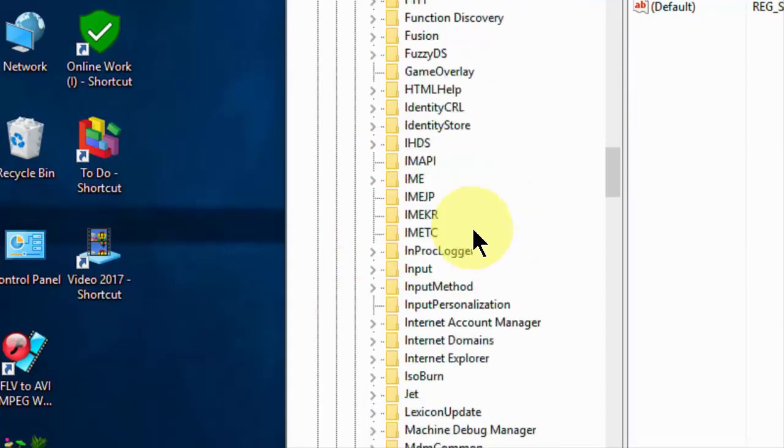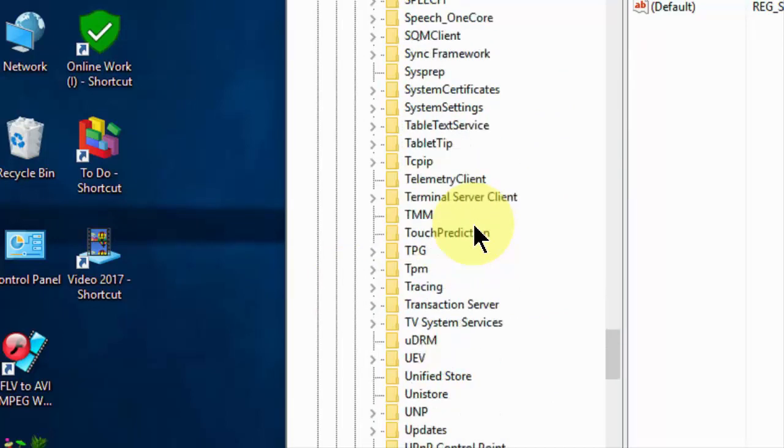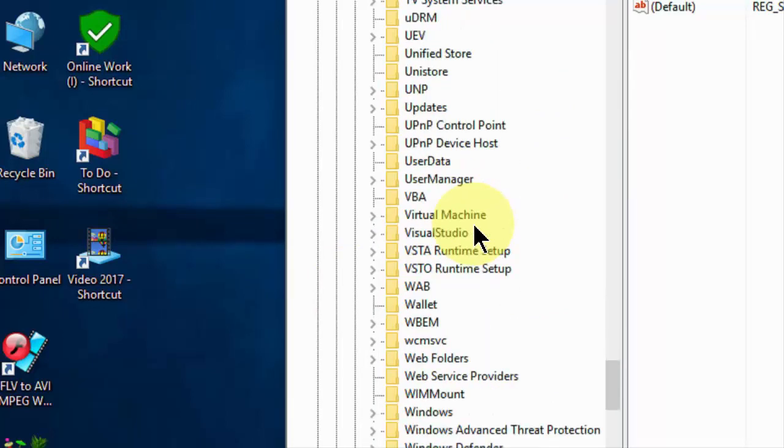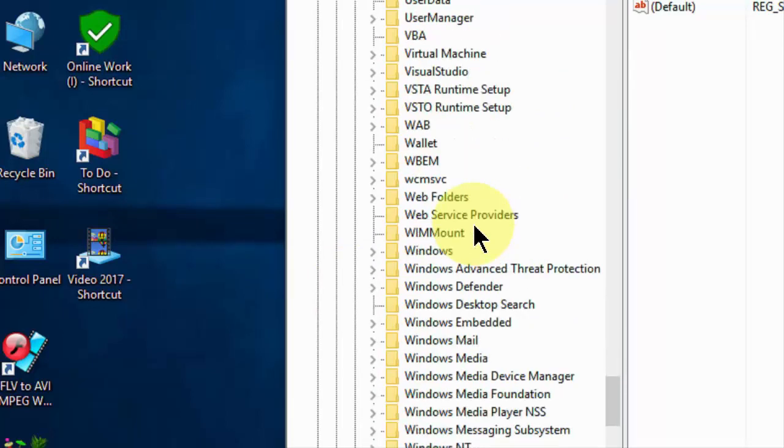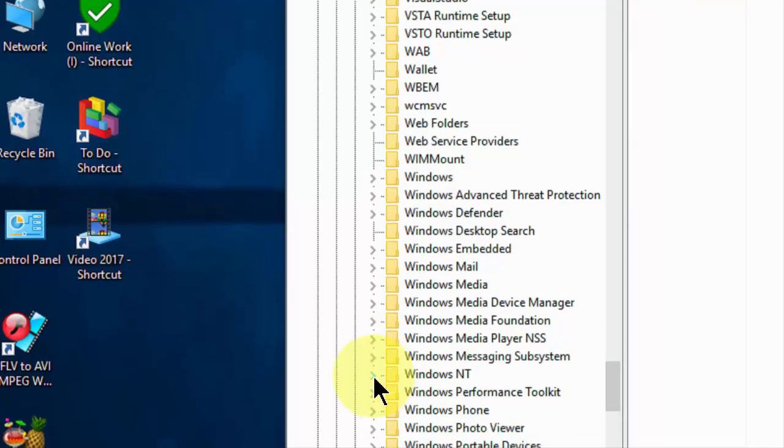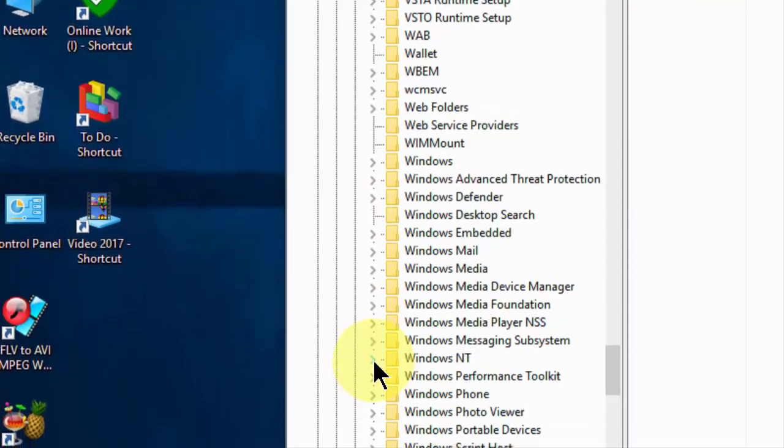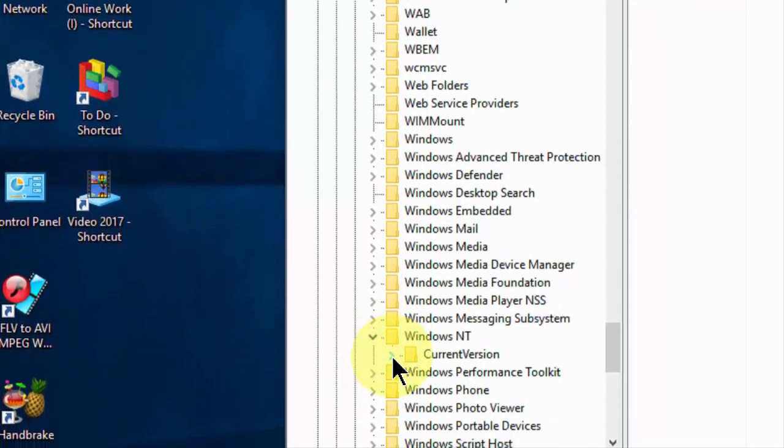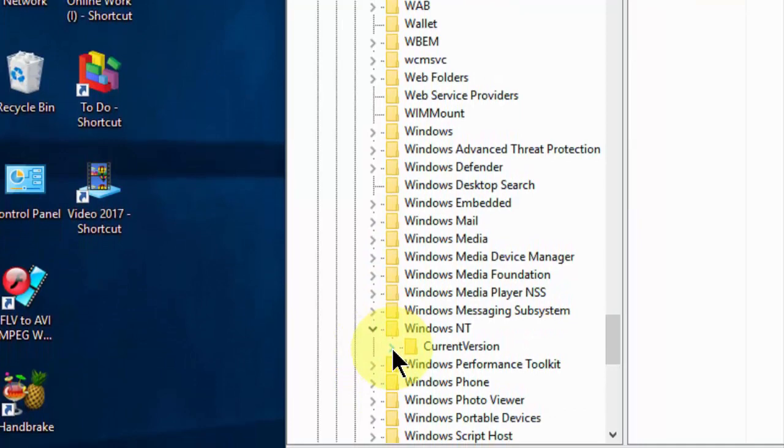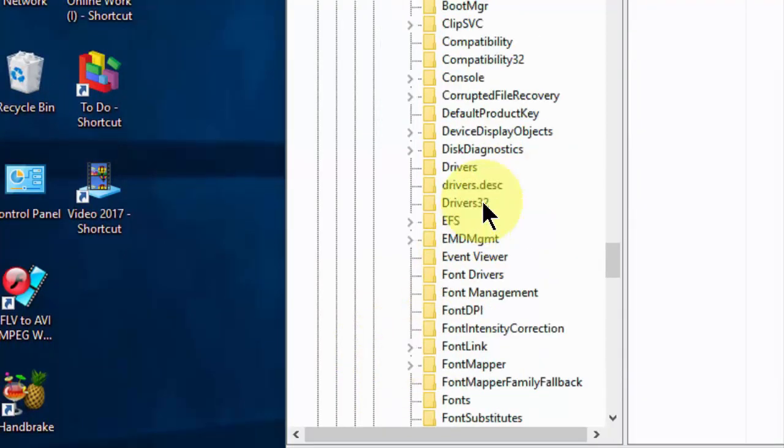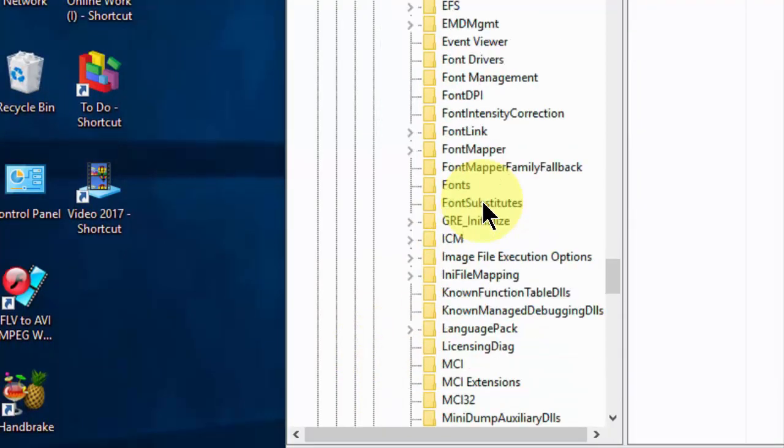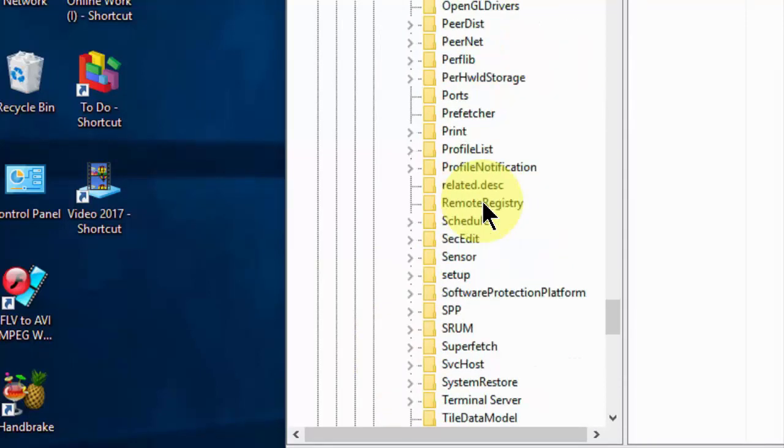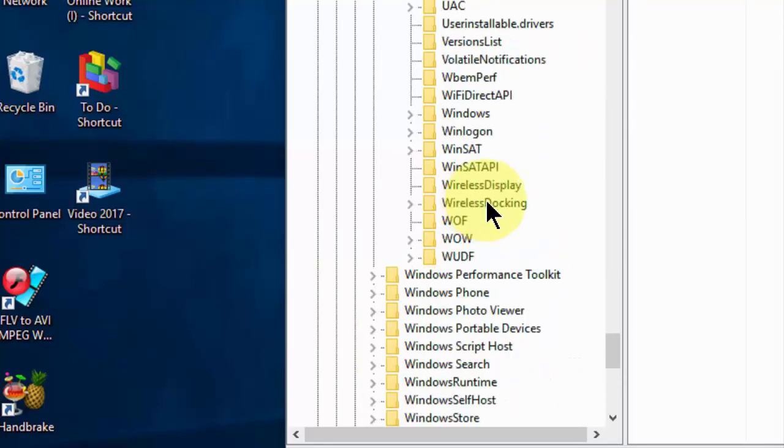And then scroll down. We need to expand the Windows NT. Here is Windows NT. Expand this. And then expand the current version. And then select the Windows folder.